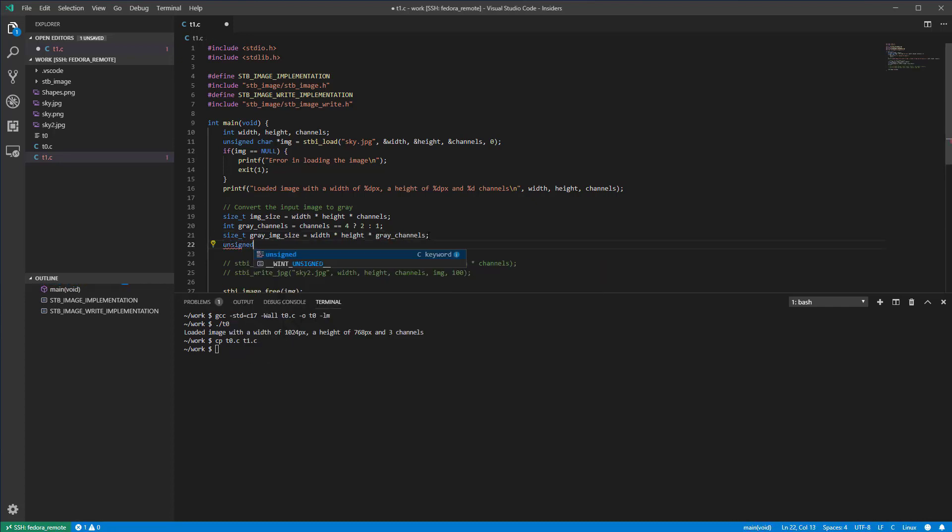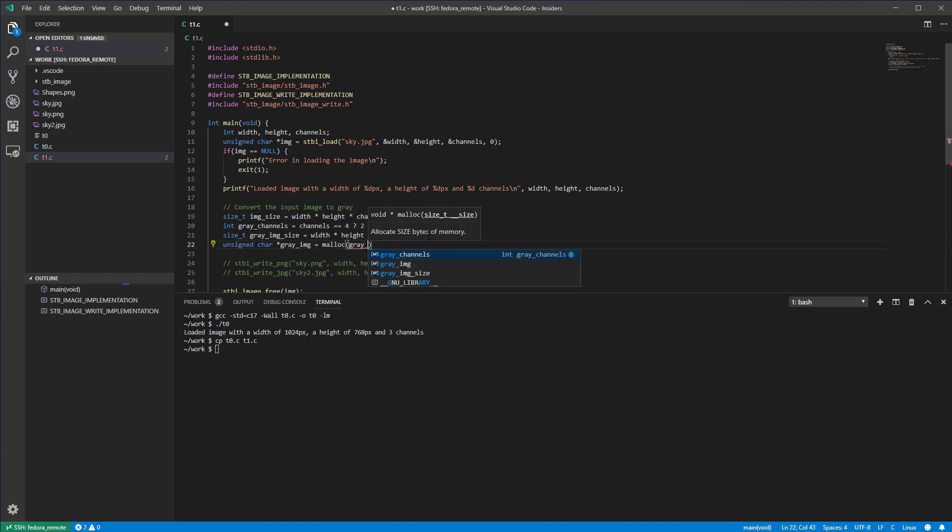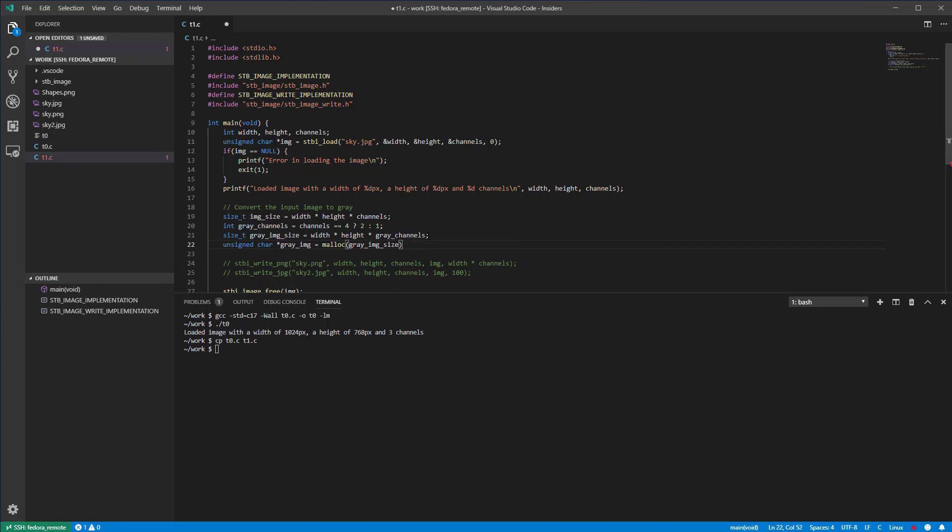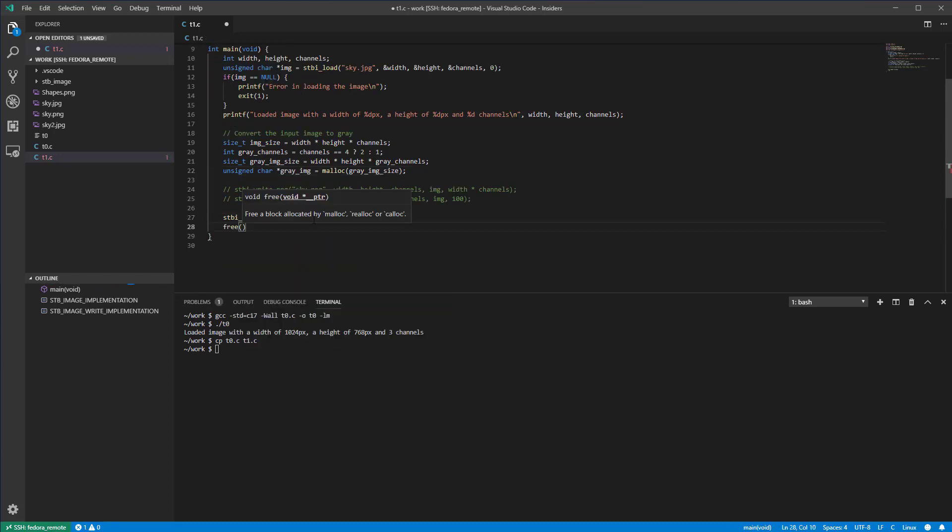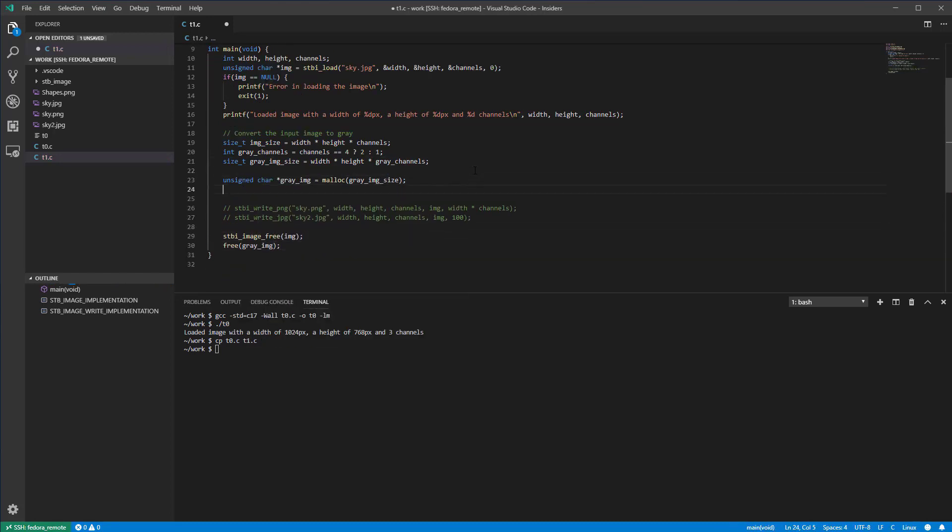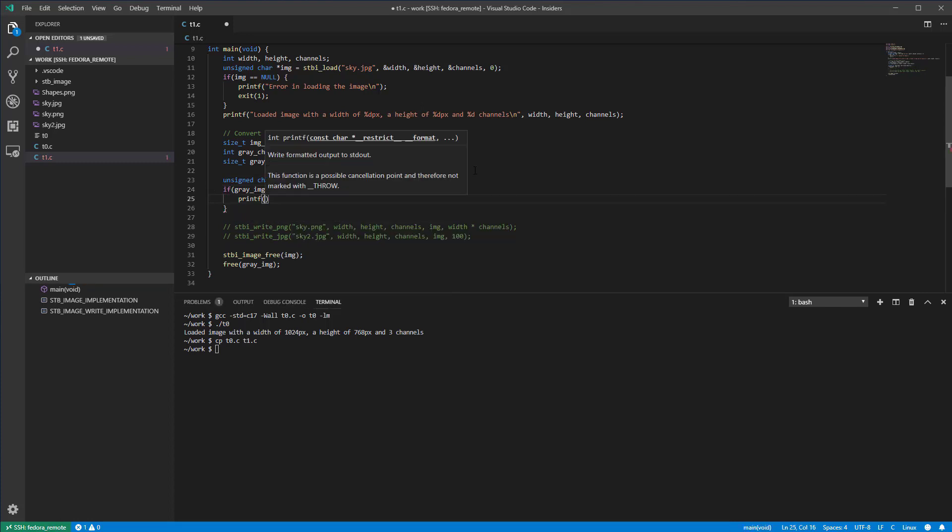Next, we need to allocate memory for the grey image. As usual, we'll write some boilerplate code to free the image and check if the allocation was successful.